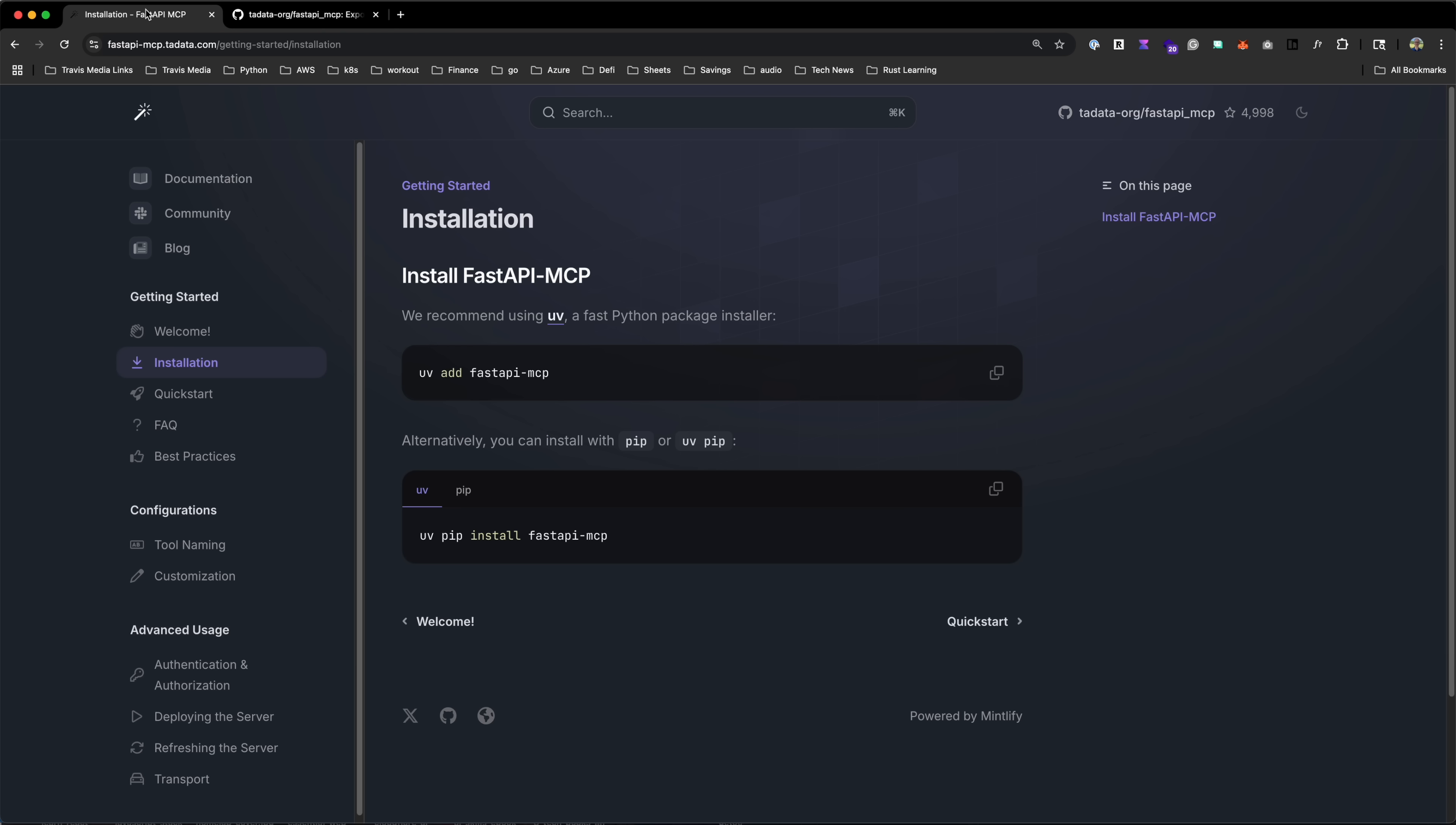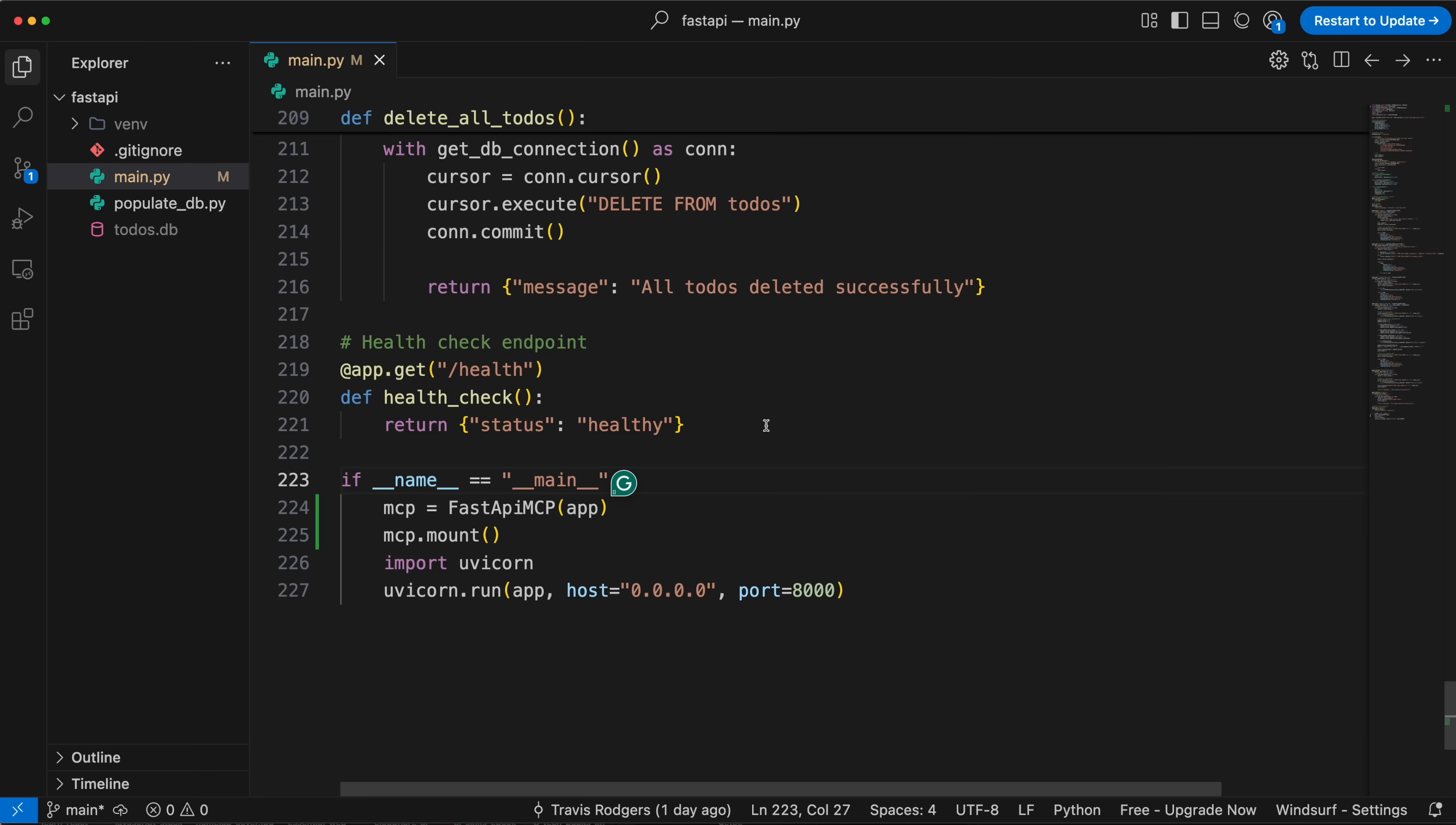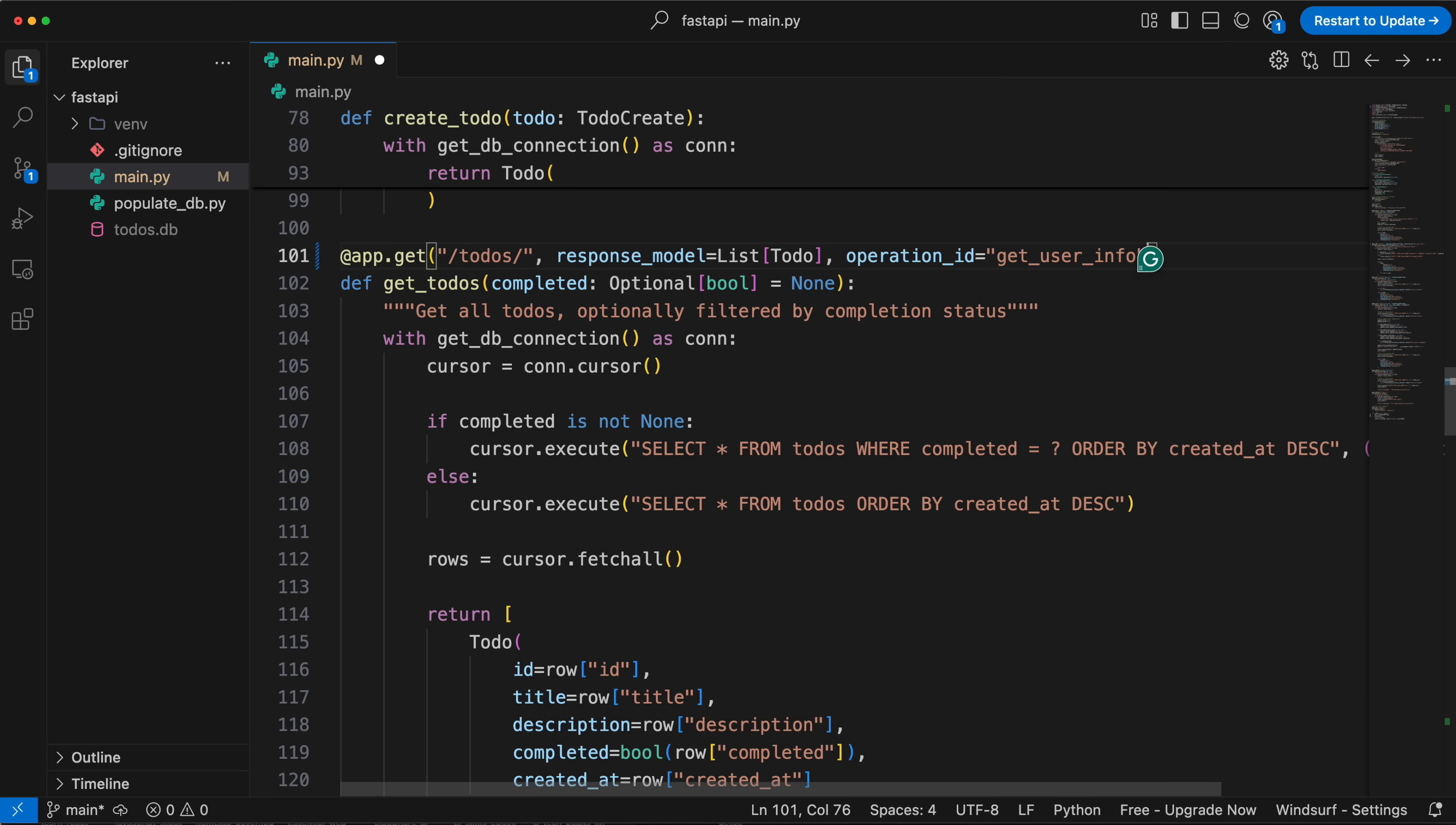Now we'll jump over to the documentation and go to tool naming. You'll see here that FastAPI-MCP uses the operation_id from your routes as the MCP tool names. If you don't specify one, it auto-generates one, which we don't want. So let's add an operation_id for our get to-dos route. That's the only one I want to expose. I'll just add a comma and add it here. We'll call it get_todos. Why not?